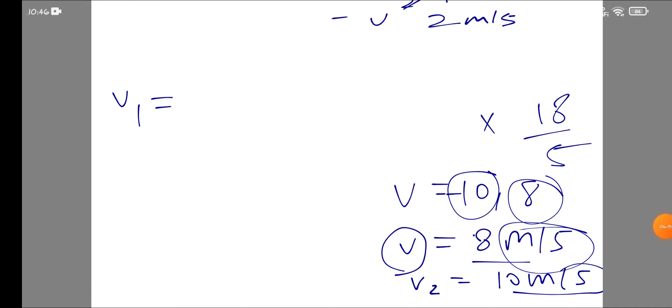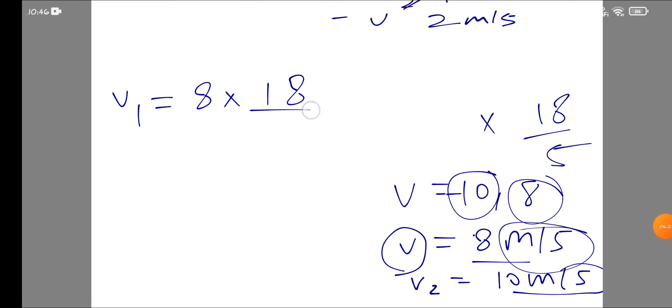So V1 equals 8 multiplied by 18 upon 5. We calculate this to get the speed in kilometers per hour.